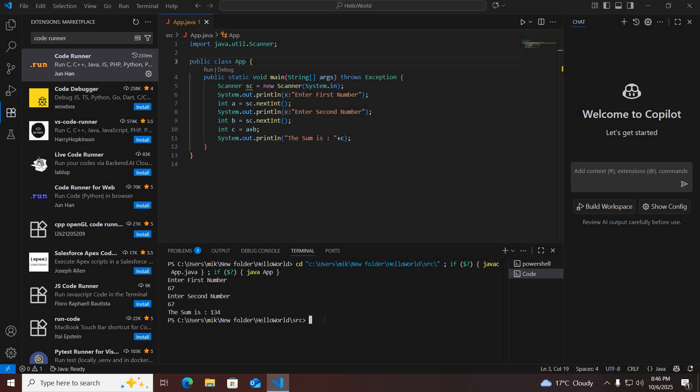In this way you can solve the code runner not working issue in Visual Studio Code. I think that's all for today. I hope you like the video — if you do, please like, subscribe, and comment. Thank you.